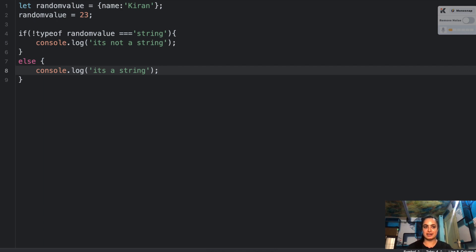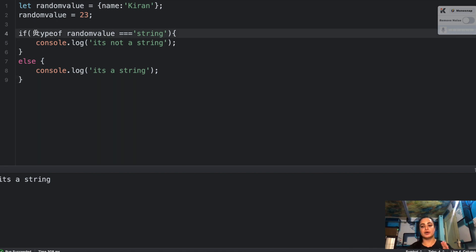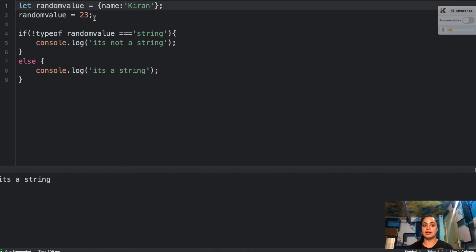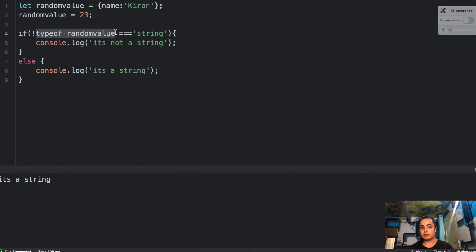This is a simple question — feel free to pause and try it yourself. If I run this, it says 'it's a string'. So we have `randomValue` assigned an object initially, but on the second line we assigned a number to `randomValue`. So the `typeof randomValue` should be 'number', which is true. But then you are typecasting it to a boolean using the `!` (not) operator in front of it.